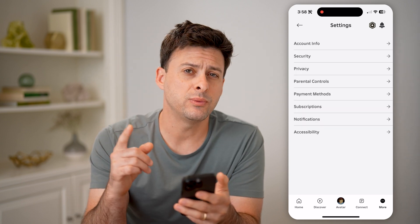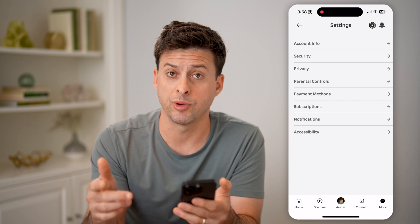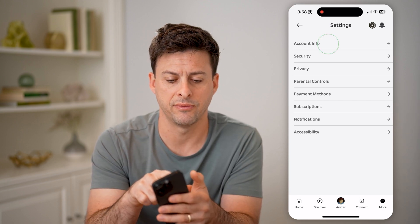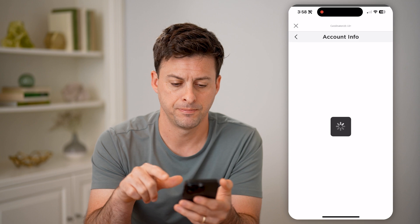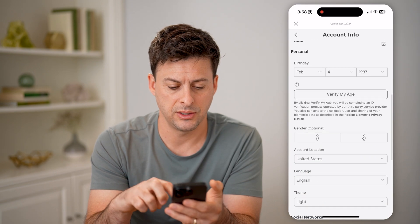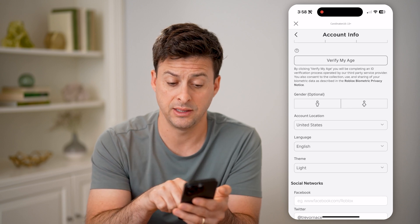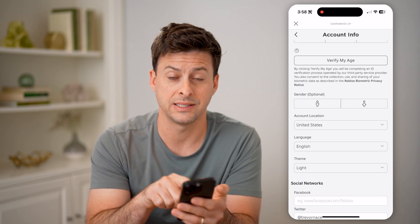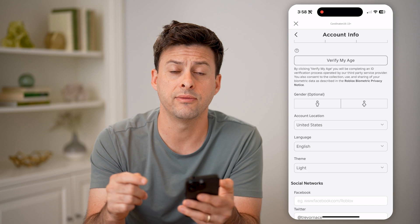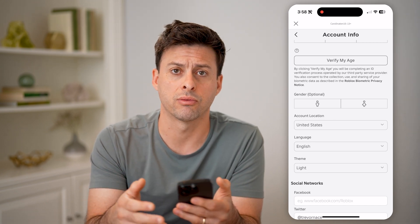The first thing we need to check is the country or region that's associated with your account. So let's tap on Account Info at the top and scroll down till we get to Account Location. Make sure that this is — in this case, United States — the country that you're currently living in and that all your billing details are going through.